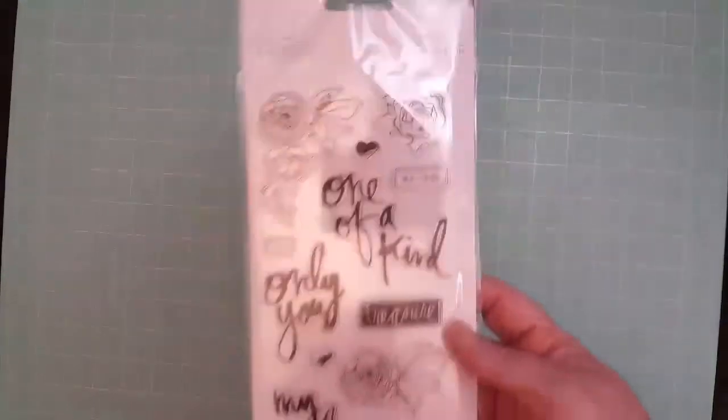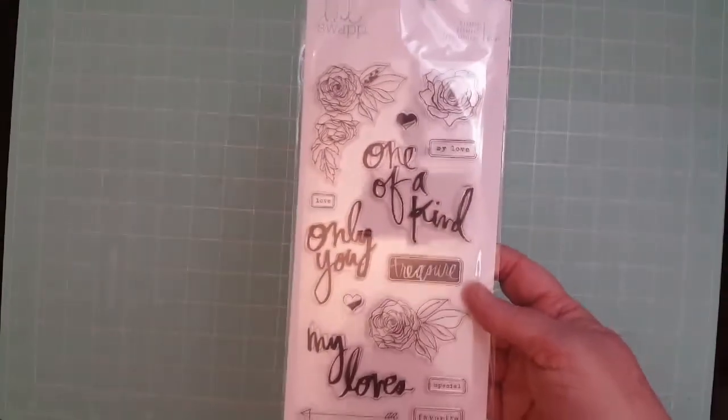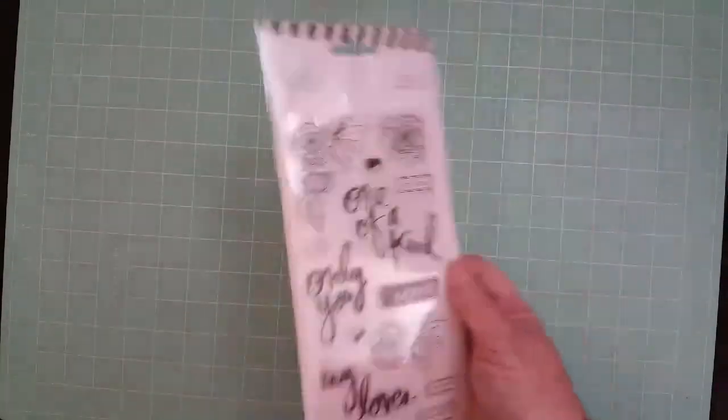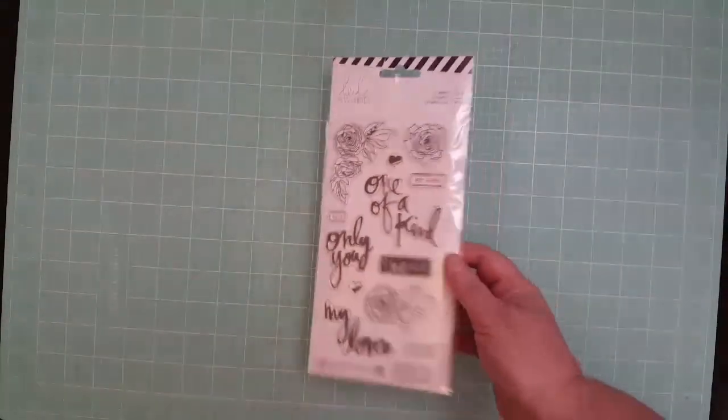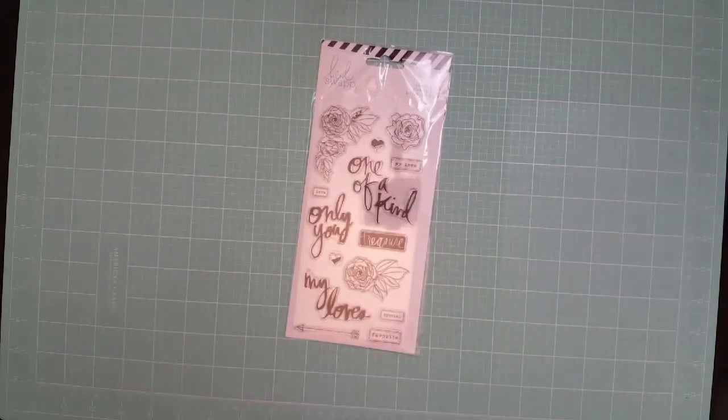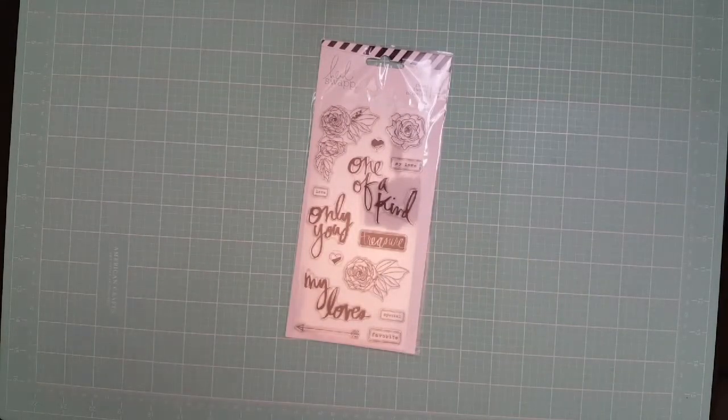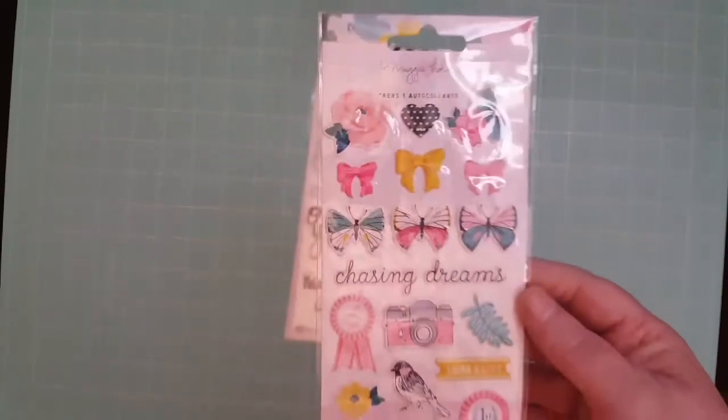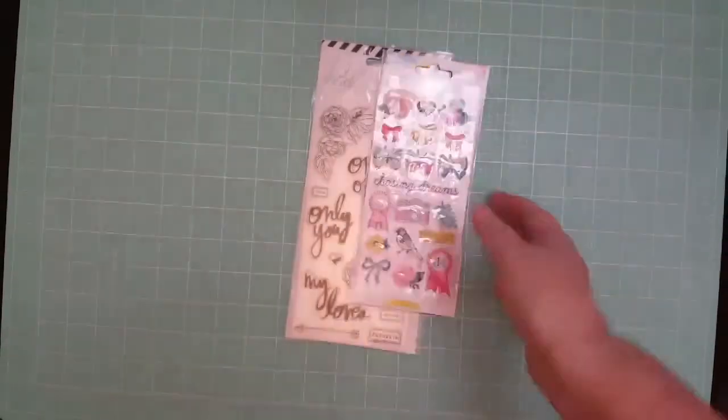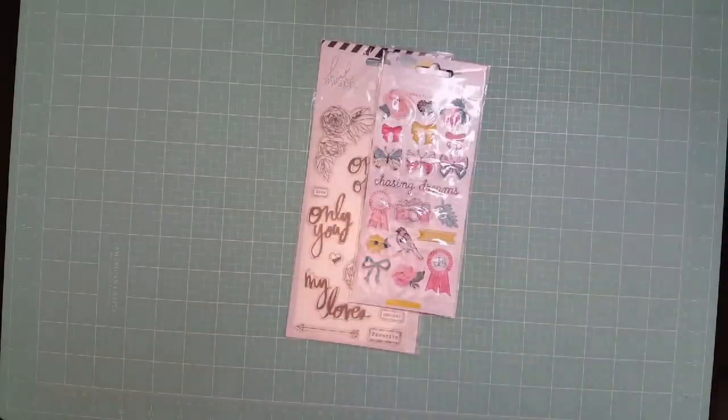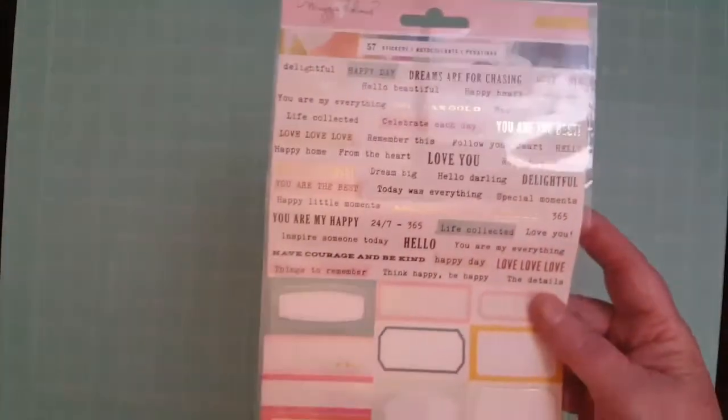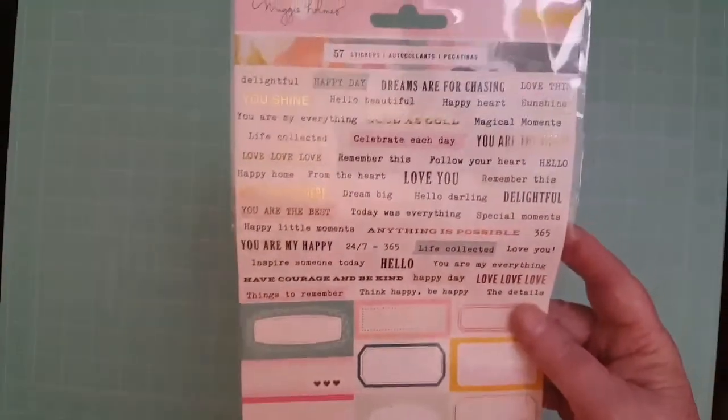I also won one of the layouts—a prize for one of the layouts I did for the scrapbook weekend last month. And I got this Heidi Swapp, really cute stamp, really cute. I got these Maggie Holmes Chasing Dreams puffy stickers. I love these.